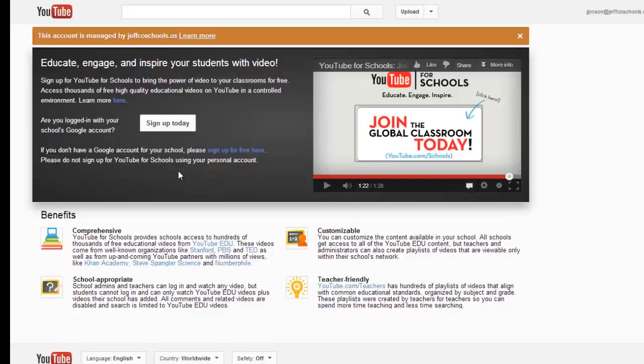Because Jeffco already has an iBoss filter that does our filtering of YouTube videos through CleanVideo, this is not a product that we would sign up for. But for schools that don't have a filter and want to provide some access to YouTube for their students in a controlled environment, YouTube for Schools is a great option.